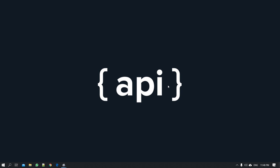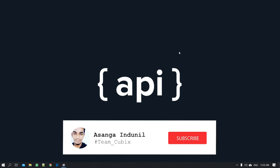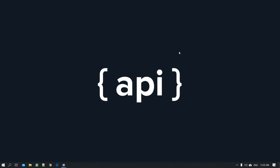We are going to talk about the first API project. Now we will talk about the first API project.